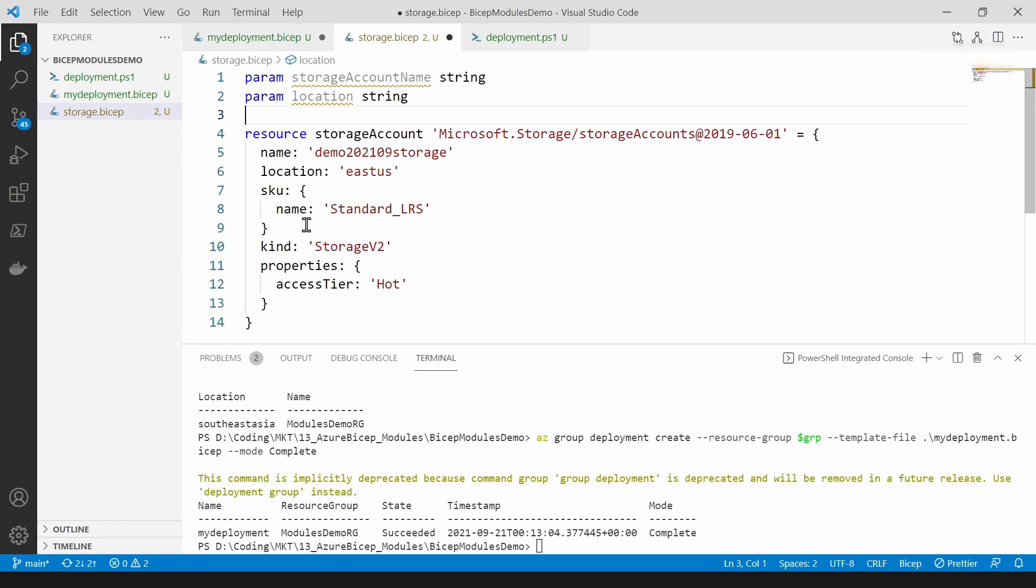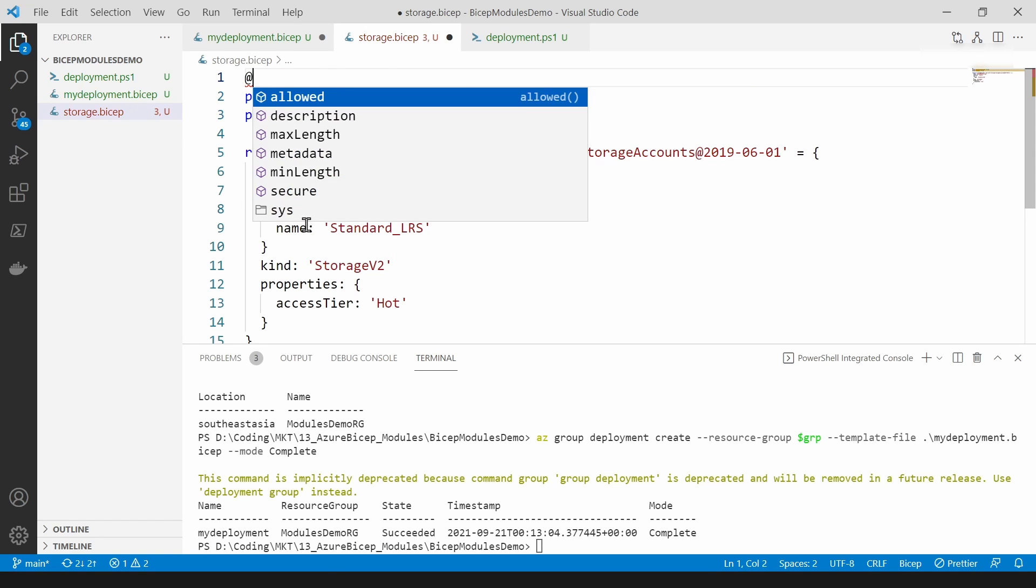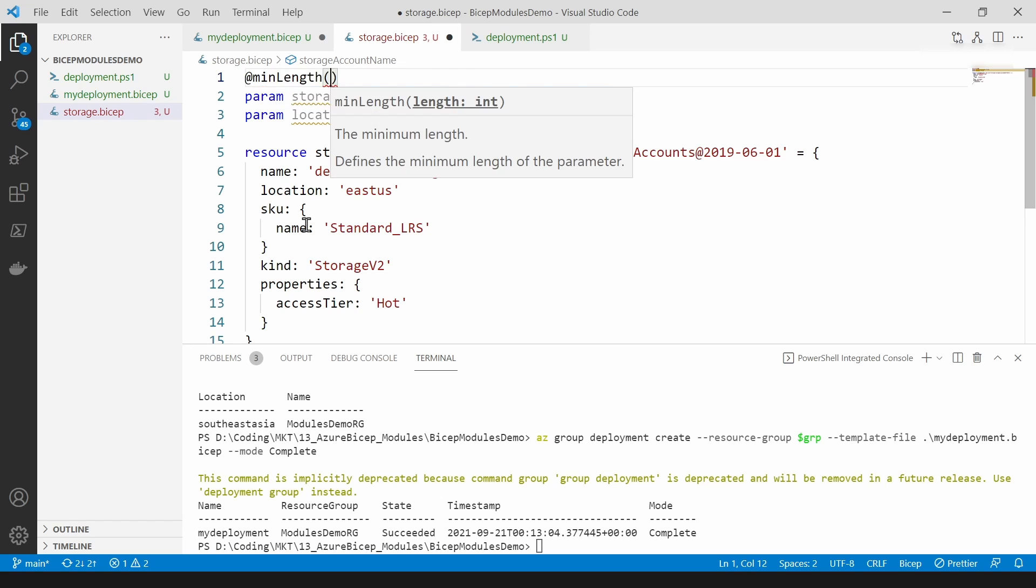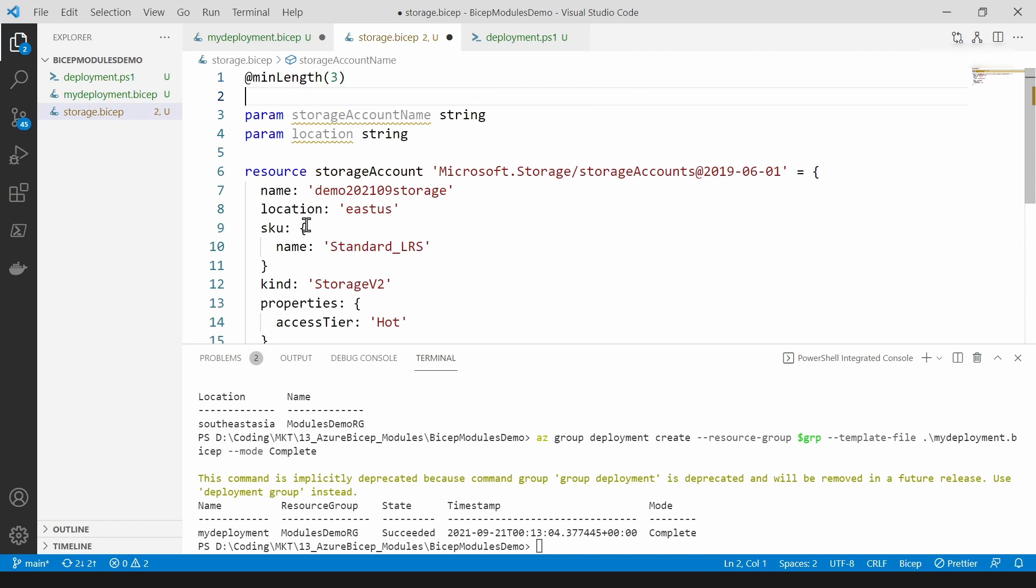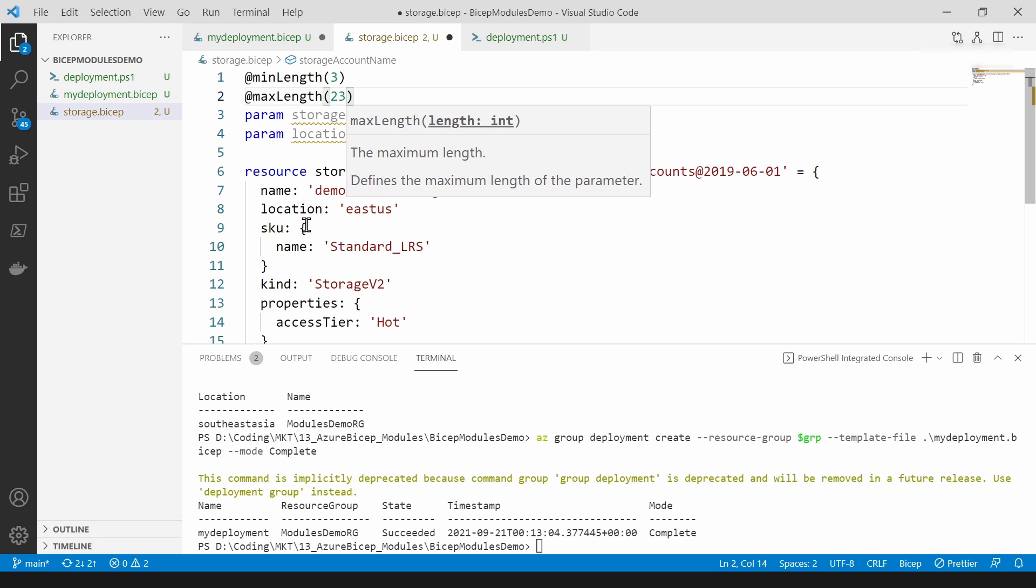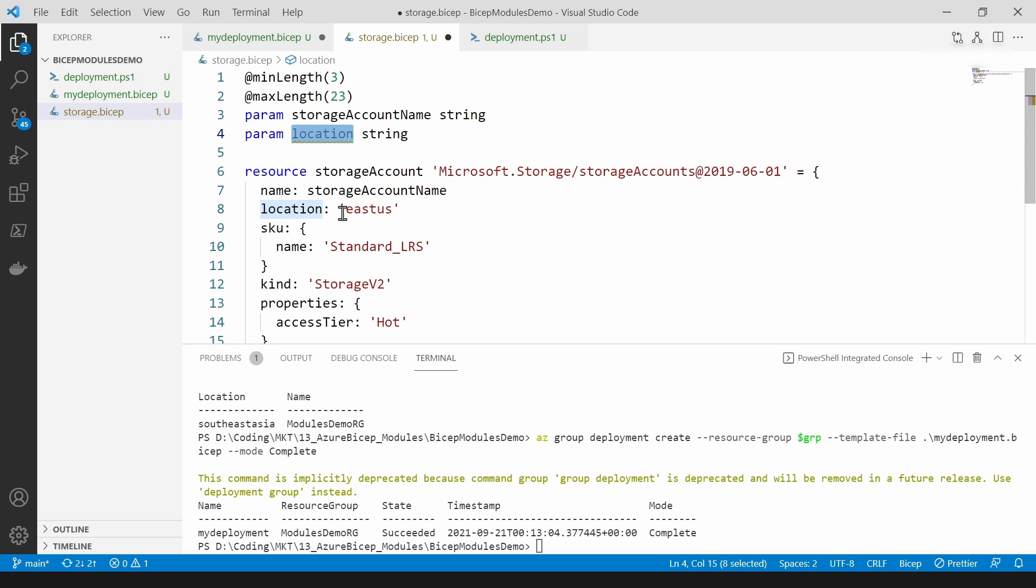It's going to be another string and you can add these constraints like min length and max length and things like that to filter out and get the correct input for these parameters. The next thing I'm going to do is replace this with these parameters I just created.